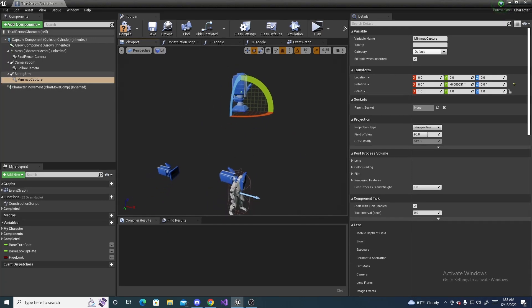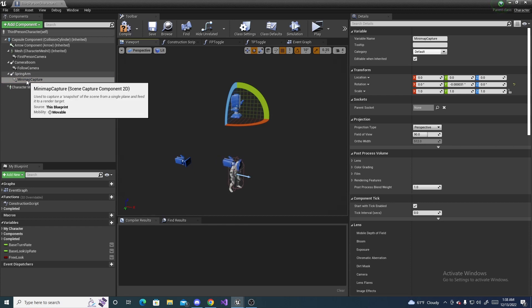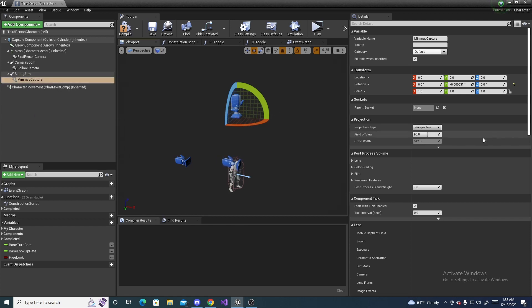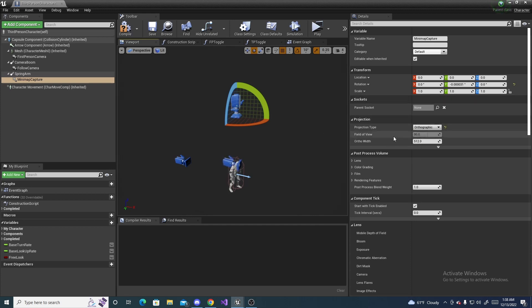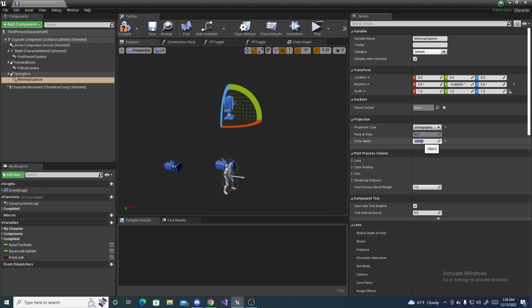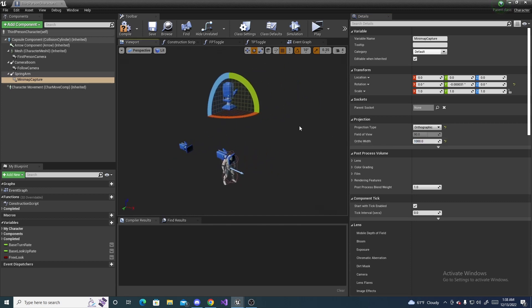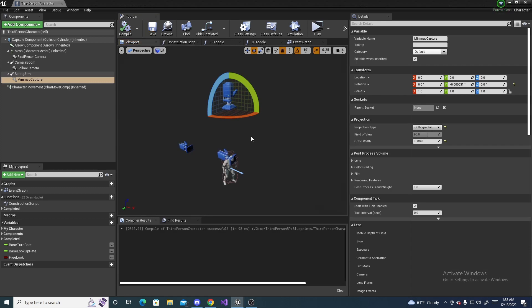Alright, so next, we have to change a couple of settings in our capture component. Over here on the projection type, we can set this to orthographic, since it's going to be flat. And the ortho width, sort of, like, how much area it will actually capture, basically. Somewhere around, like, a thousand is pretty good. You could go higher with it or lower with it. I just like a thousand. So, then you can compile and save.